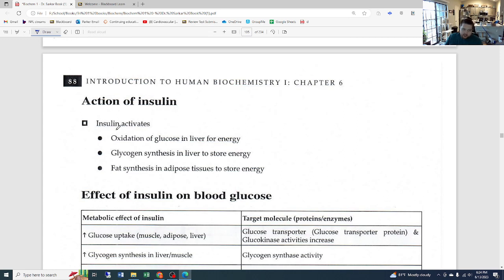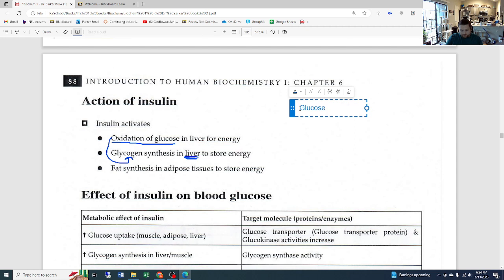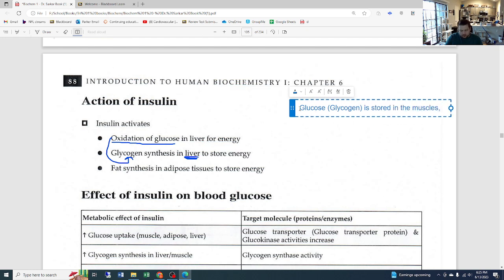The actions of insulin include: oxidation of glucose in the liver for energy, glycogen synthesis in the liver to store energy, and fat synthesis in adipose tissue to store energy. Glycogen is the storage form of glucose. The three places where glycogen is stored are the muscles, adipose tissue, and the liver.